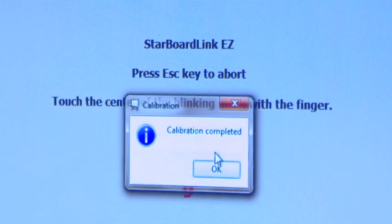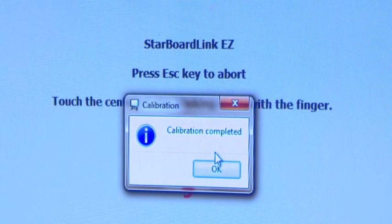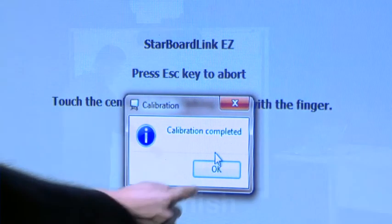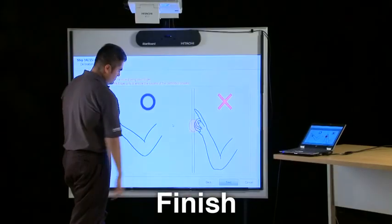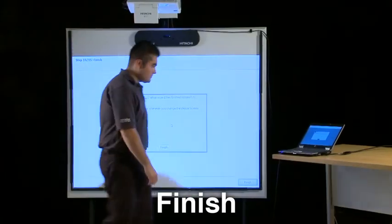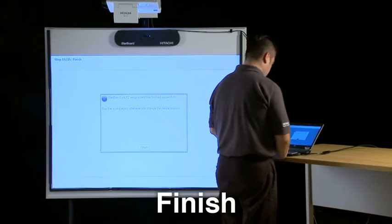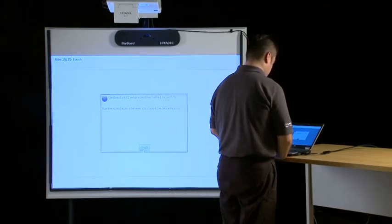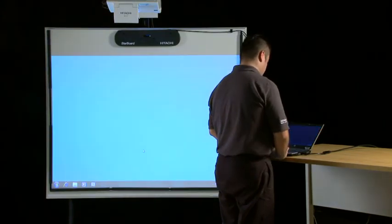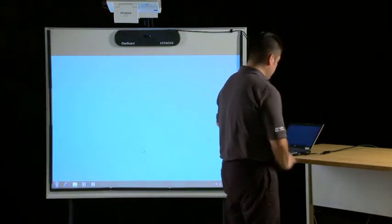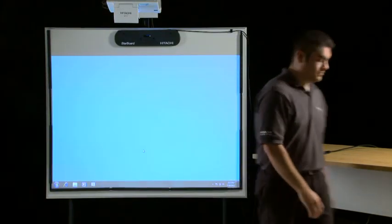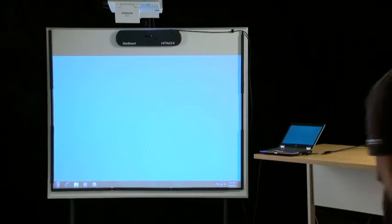Step 15. The Starboard Link EZ Setup Wizard has finished successfully and your starboard is ready to use. Make sure to run the wizard again whenever you change the device location.